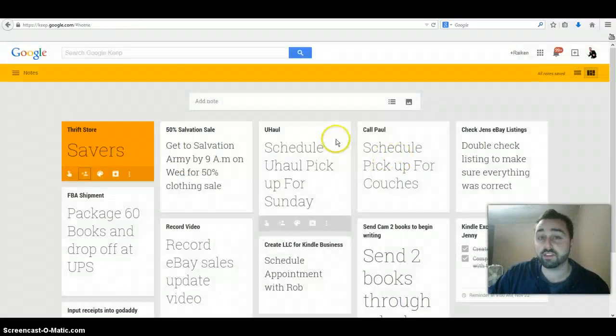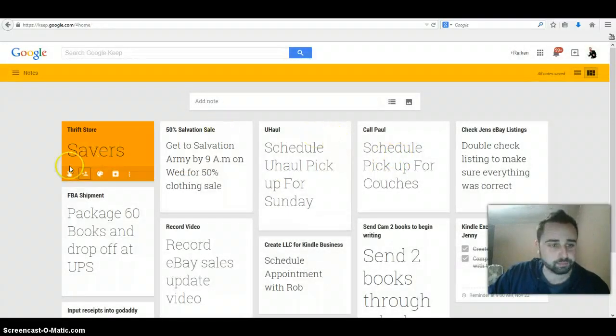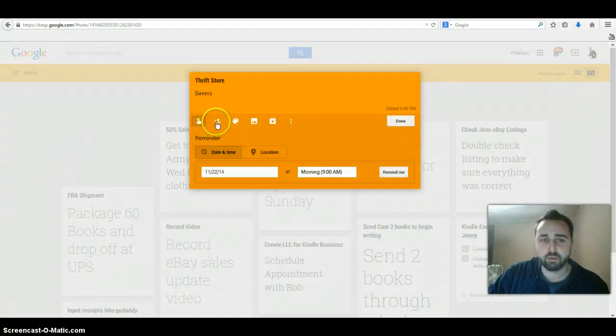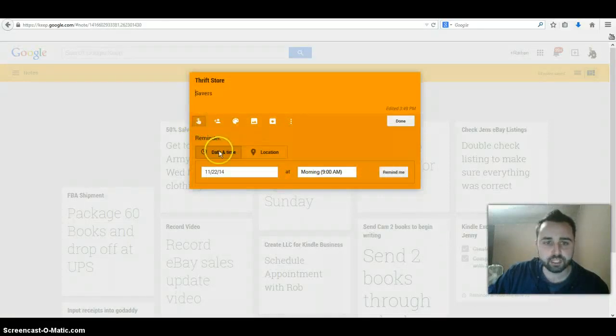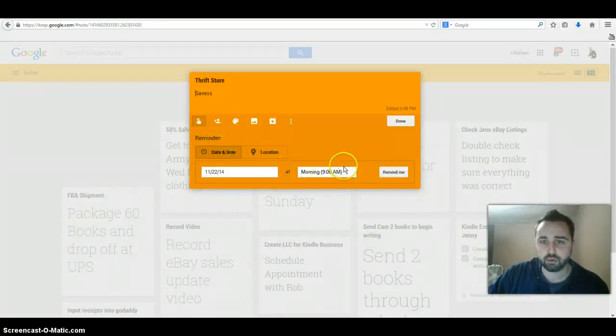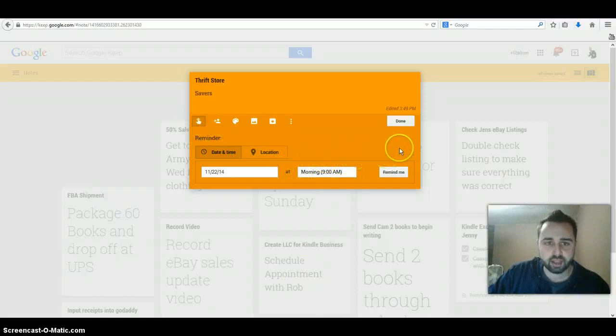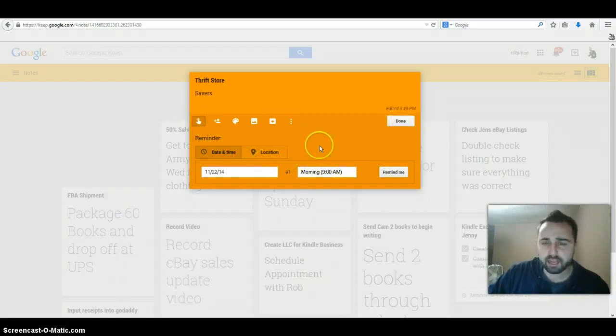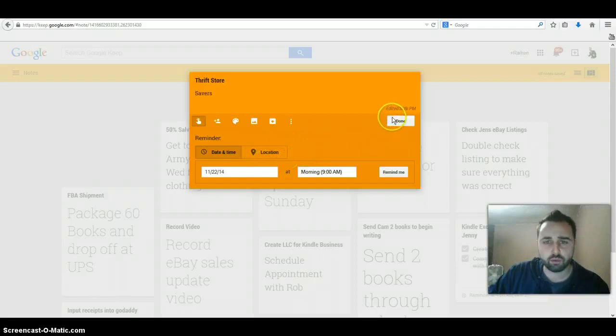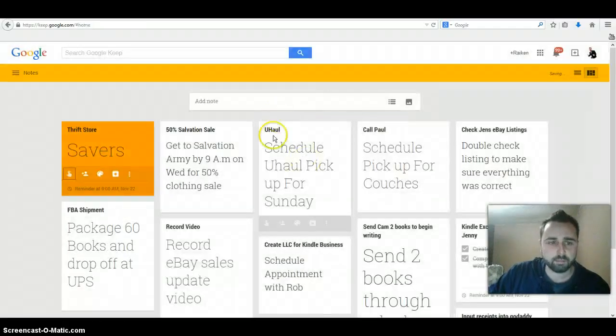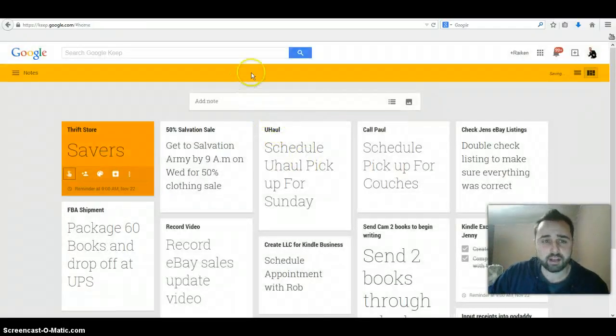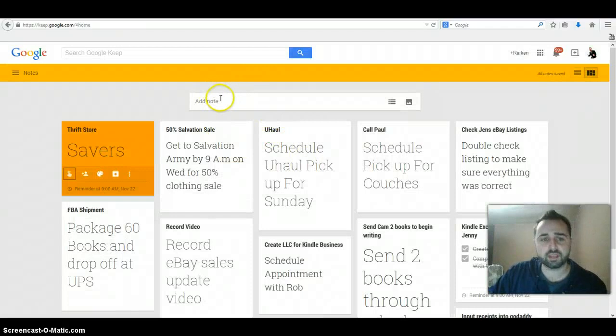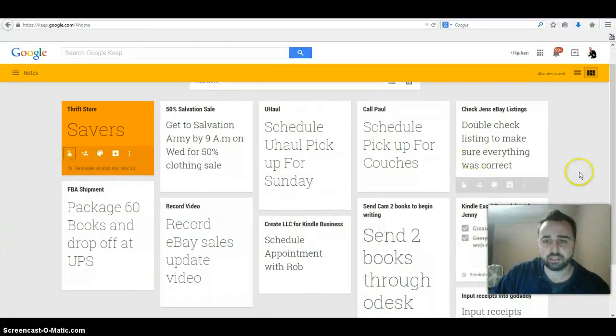Another thing you could do is you could set a reminder right here. You could set the date and time. It'll actually remind you on your Gmail account. So that's really cool. I think you could have it so it sends you an email. I'm not sure, I haven't used the reminders that much, but it could remind you. So that's really cool. Anytime you put something new up, it actually comes on this main page right here.